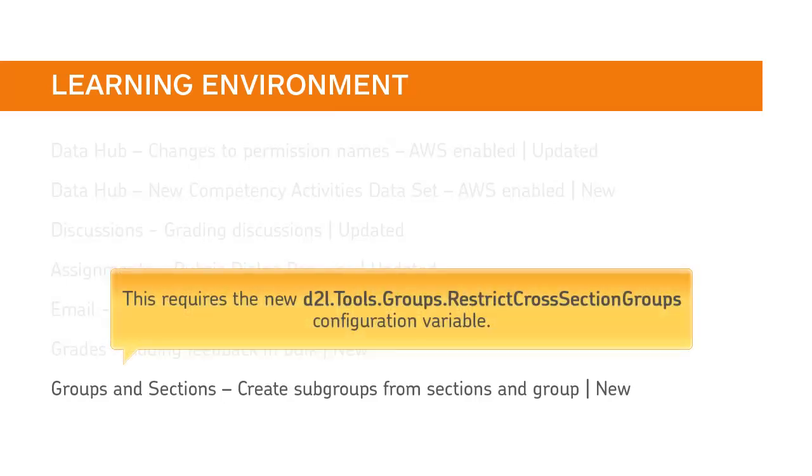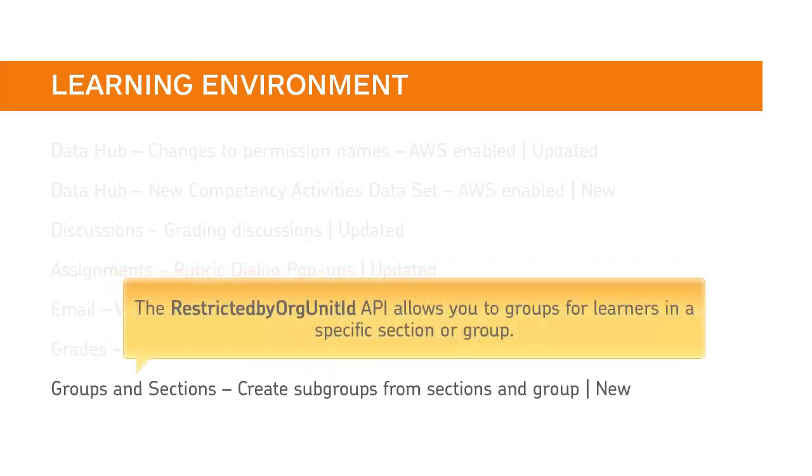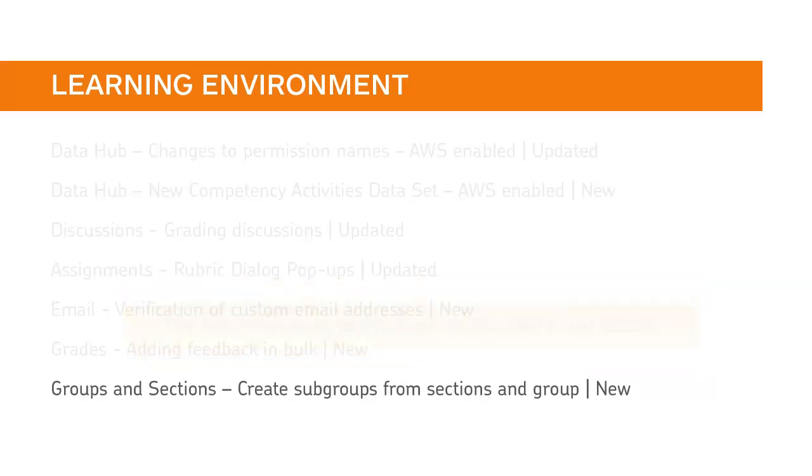This requires you to turn on the new D2L Tools Groups Restrict Cross Section Groups configuration variable. Additionally, the Restricted by Org Unit ID API allows you to create groups for learners in a specific section or group.